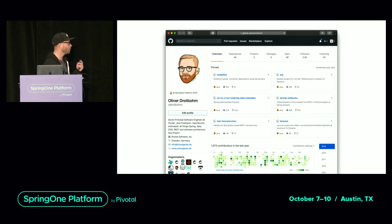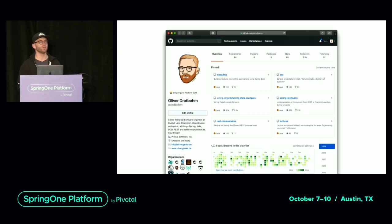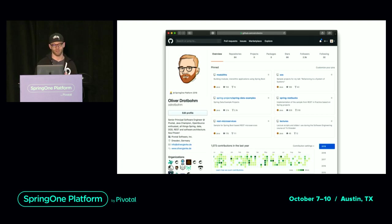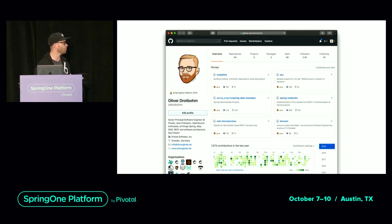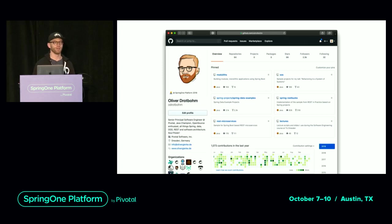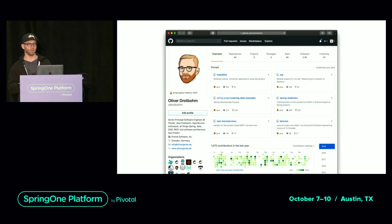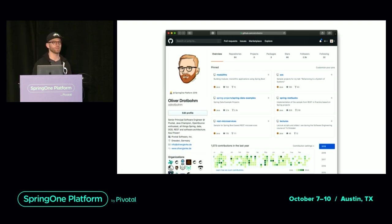Let's get started right away. I'm an engineer in the Spring engineering team, been probably mostly known for my work on Spring Data for the past decade, and have handed over the project lead role to the colleague Mark recently, allowing me to focus on this kind of stuff. Still part of the data team, though.